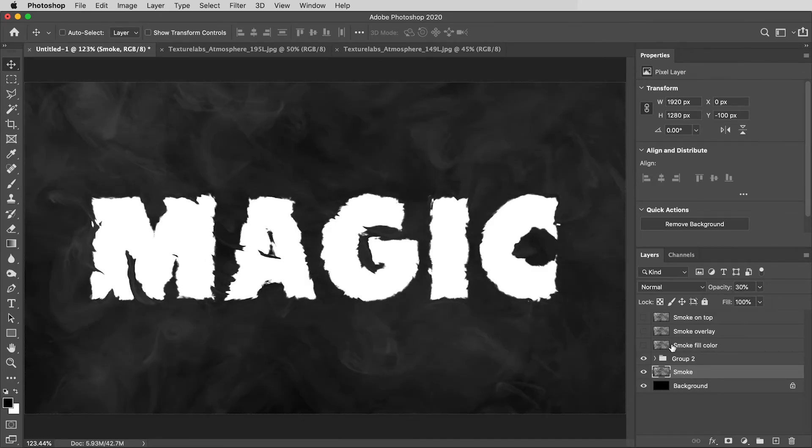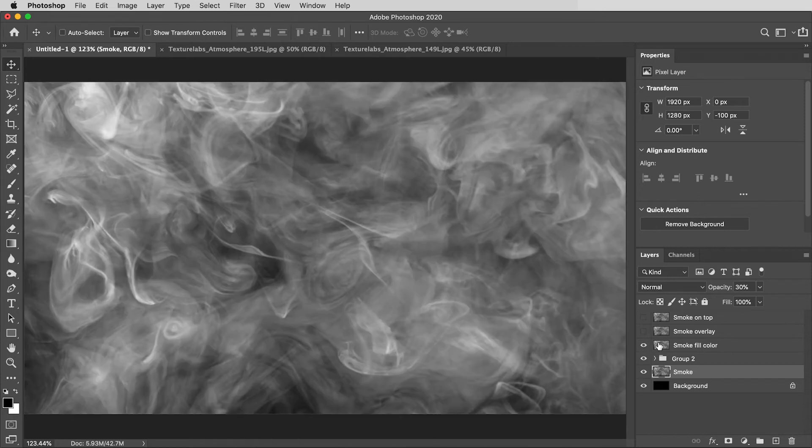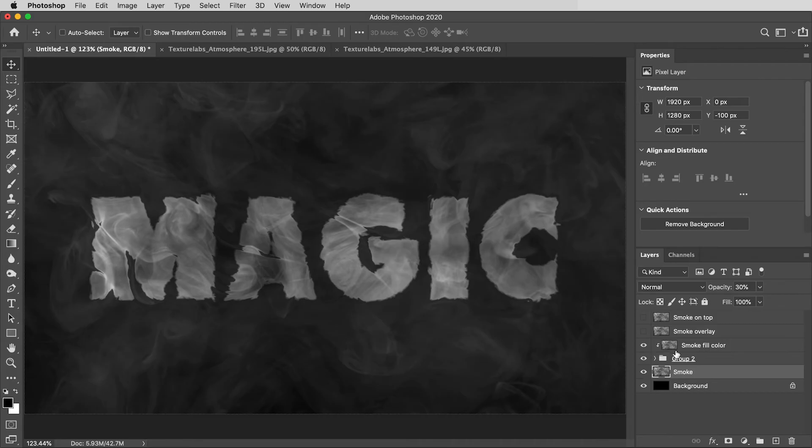Then, back up to this smoke fill color. I'll turn that one on, and then I'm going to Option click between that and the group folder to create a clipping mask so it'll just fill the shapes of the letters.